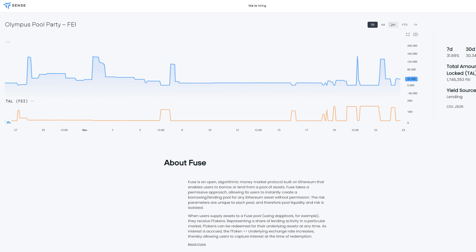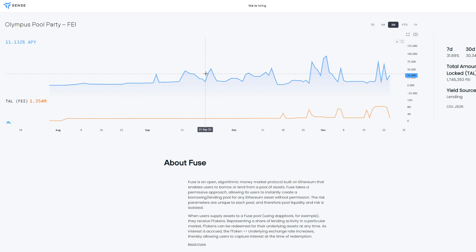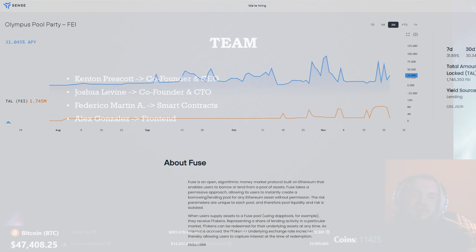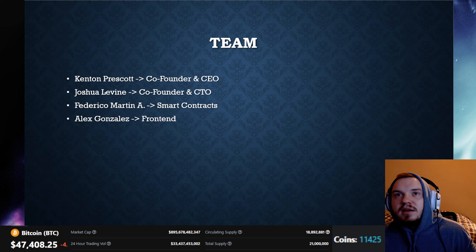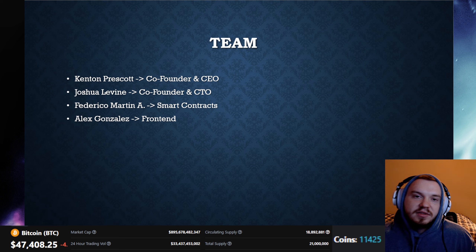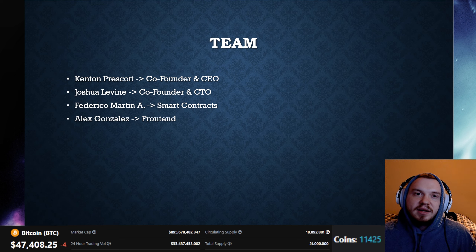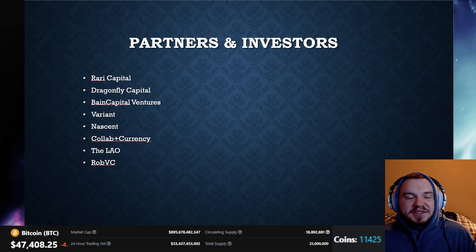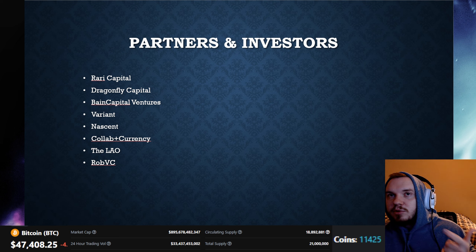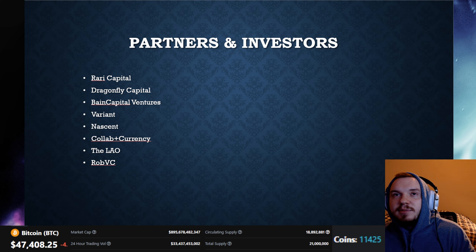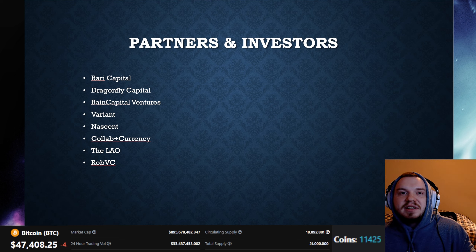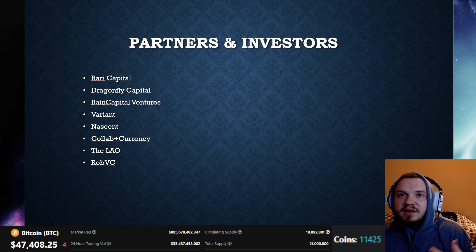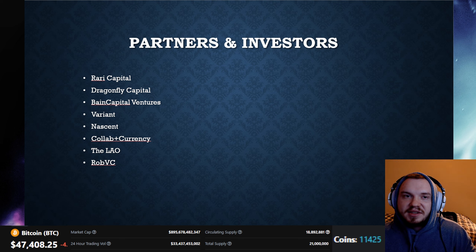For the team, we're looking at CEO Ken Prescott, CTO Joshua Levine, Federico Martin A working on smart contracts, and Alex Gonzalez on the front end — not too bad. Their partners and investors include a really good list: Rari Capital, Dragonfly Capital, Bain Capital Ventures, Variant, Nascent, Collab and Currency, and the Lau and Rob VC.